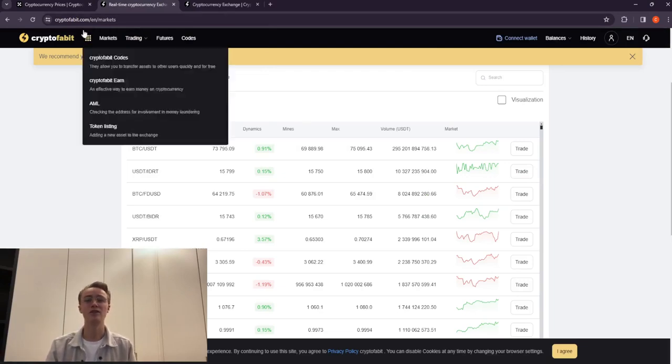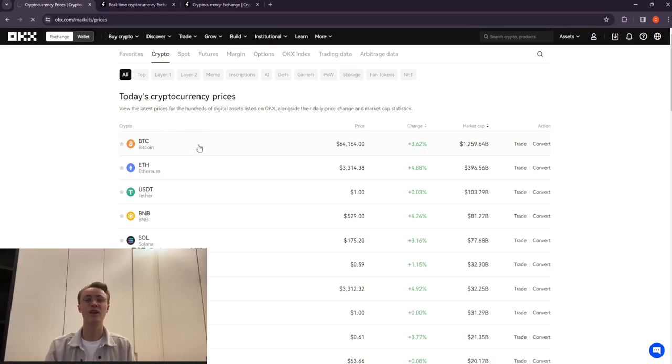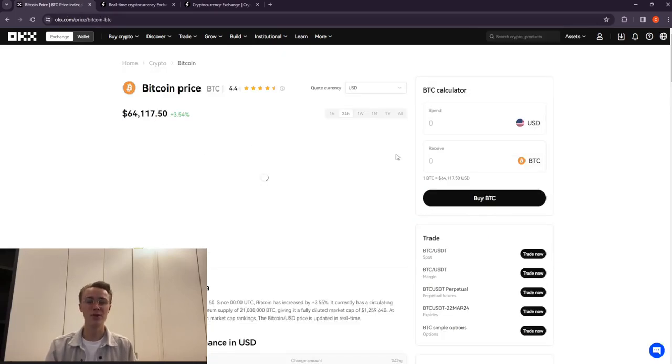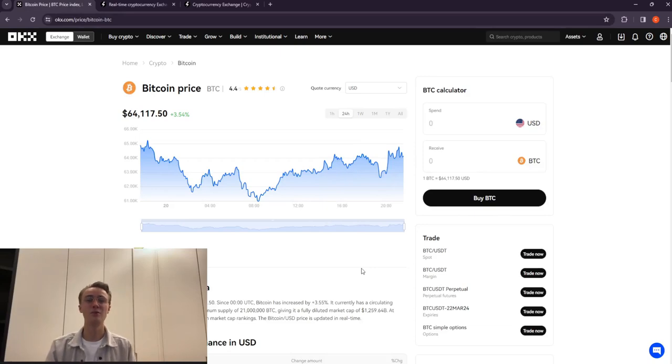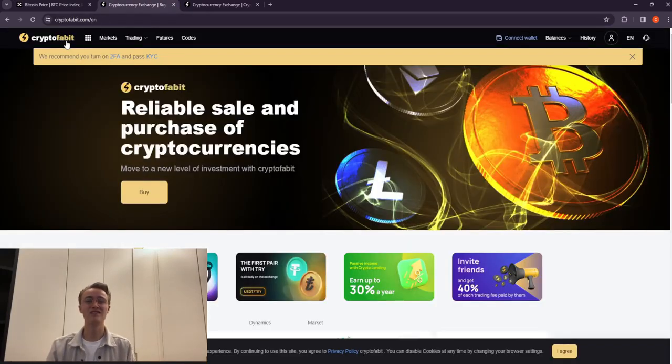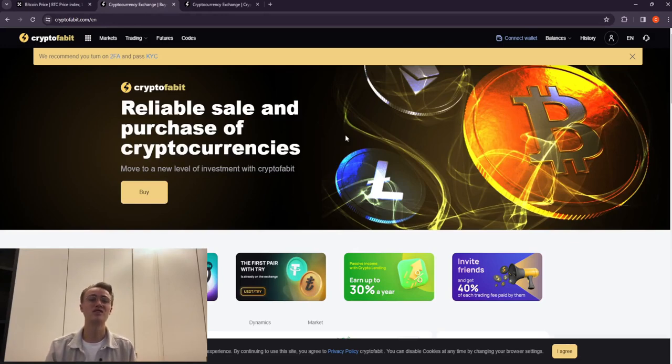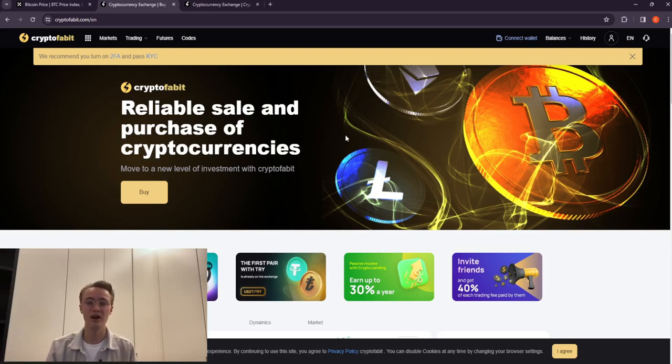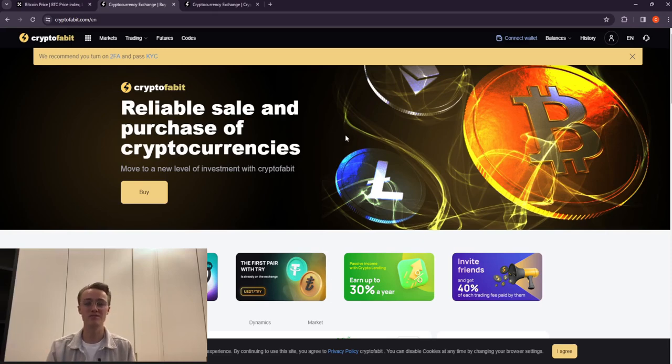There's no need to talk about OKX, a famous crypto exchange, but let's also pay attention to the reliable CryptoFable exchange, which has been successfully operating since 2011 and has great potential for the future. The exchange has its own Twitter account where updates, analytics, and current information about the market are regularly published.